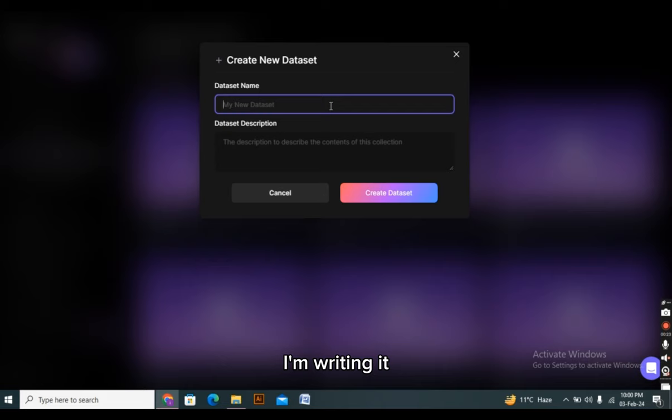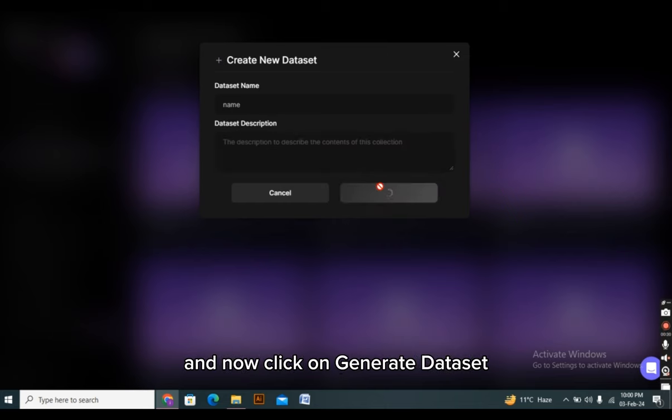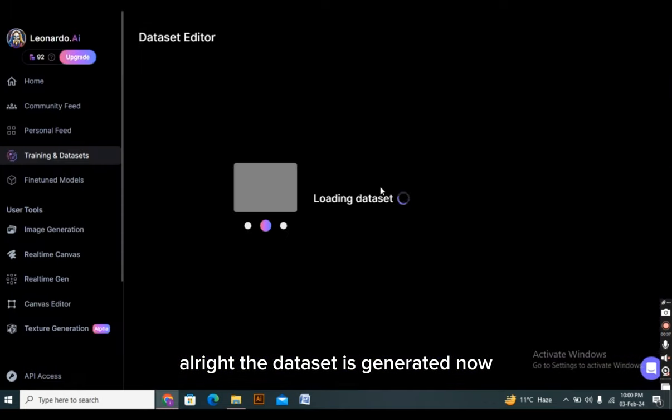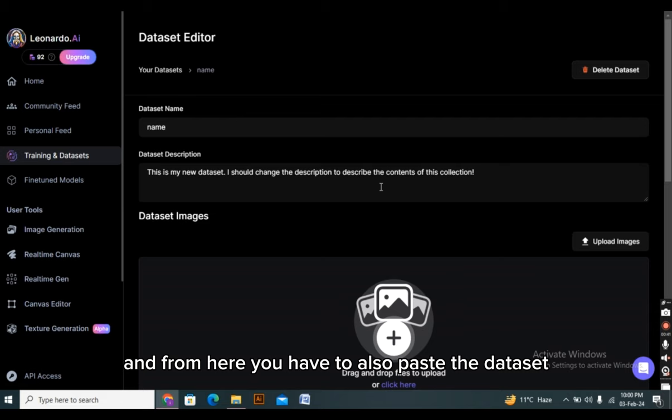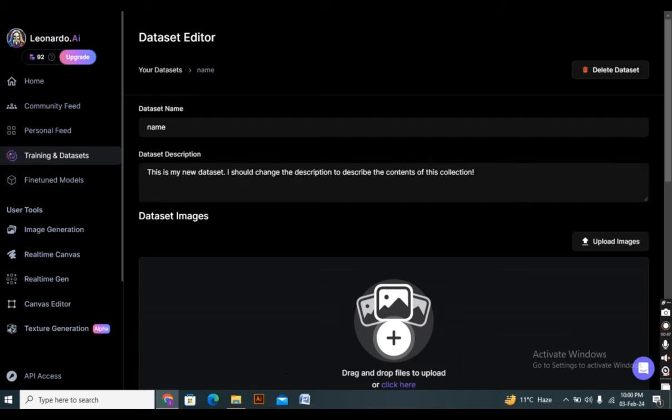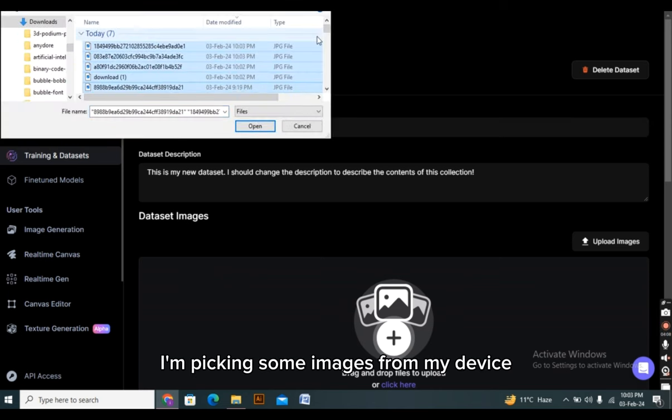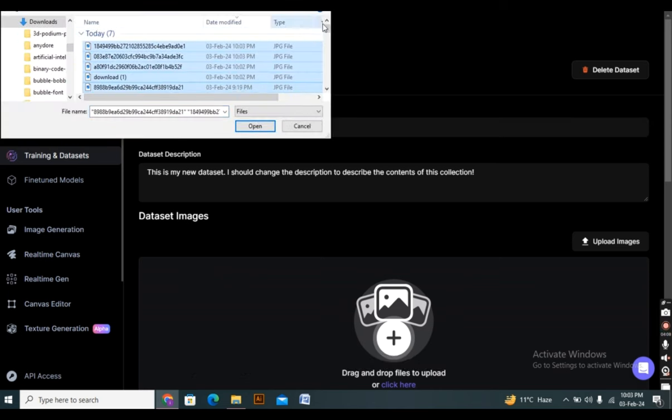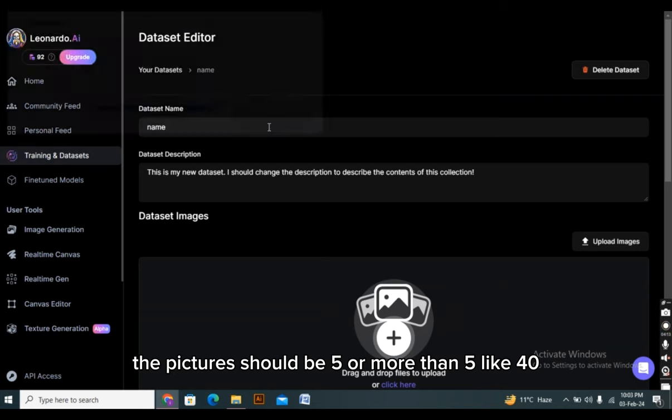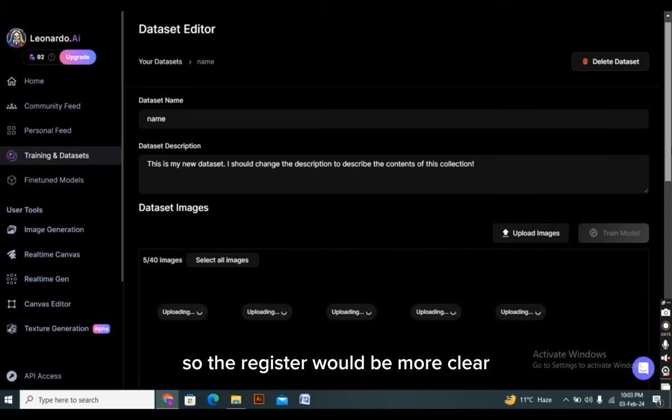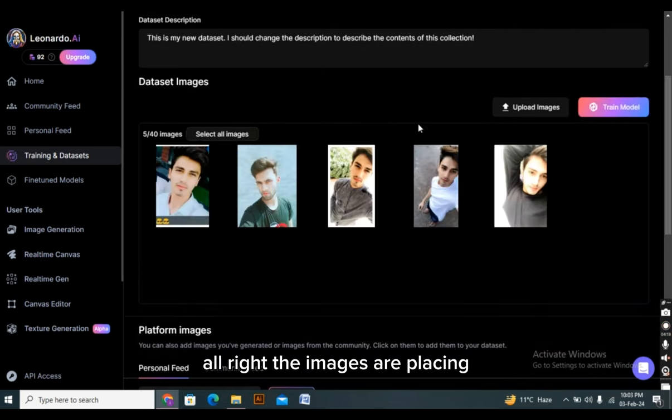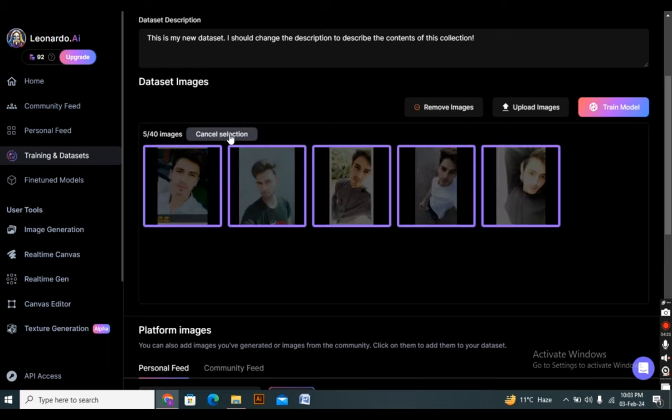You can skip it as well. And now click on generate dataset. Alright, the dataset is generated now. It's taking a bit of time. And from here you have to also paste the dataset images from your drive or your device. I'm picking some images from my device. The pictures should be 5 or more than 5, like 40, so the dataset would be more clear. Alright, the images are placing. I have chosen 5 images.